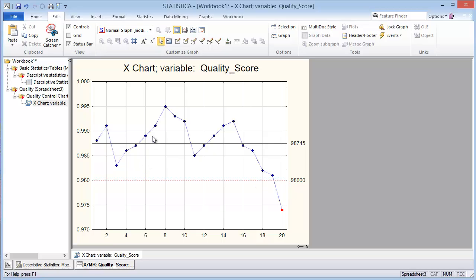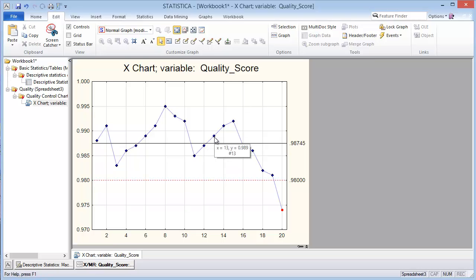The idea is that if there's natural variation occurring, it's not really meaningful to try to figure out why, say, data point 12 is different from data point 13 in this time series. There is a difference, but in practical and statistical terms there's really no meaningful difference between these. It's not fruitful to try to assign a cause. But if a point falls outside the three sigma limit, this is abnormal and there should be a special cause making that data point fall out.